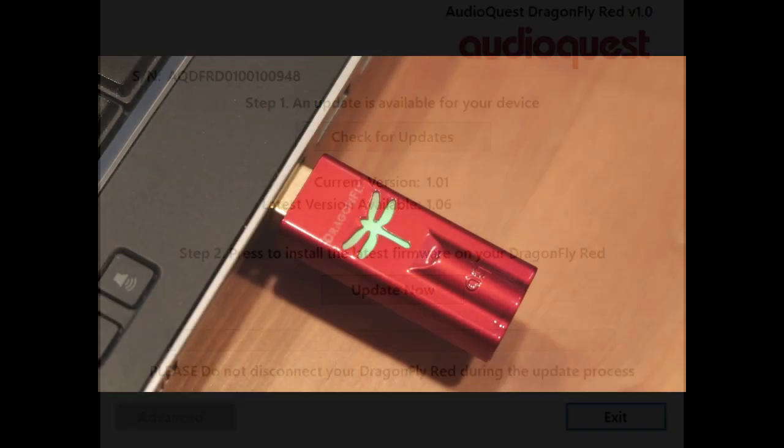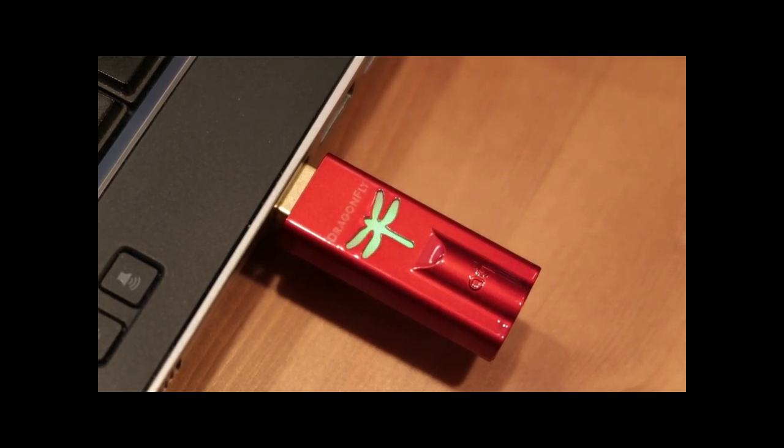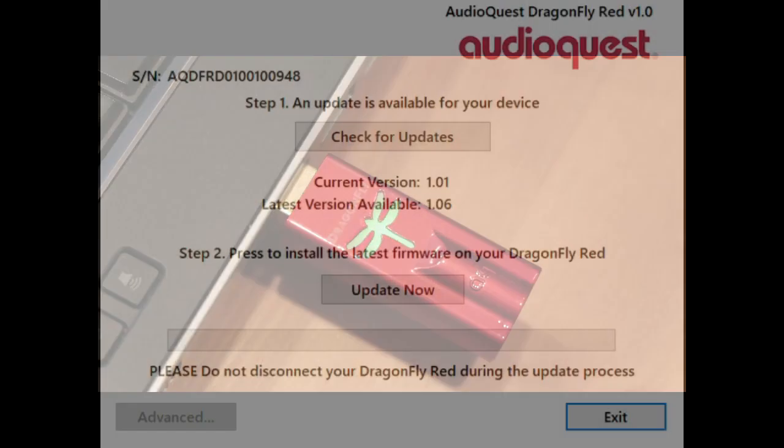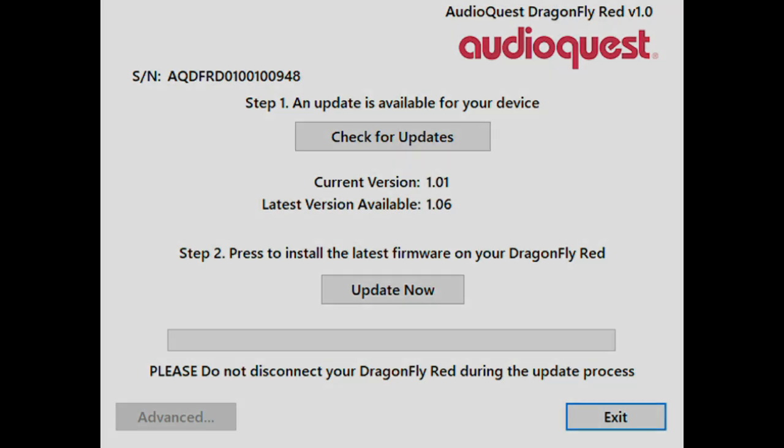At this time your LED in the Dragonfly will start blinking. If you want to update it, you just click the Update Now button and then it will only take a few seconds till it's updated to the latest version 1.06, and you will be ready to process MQA via Tidal.